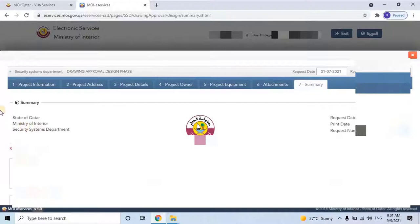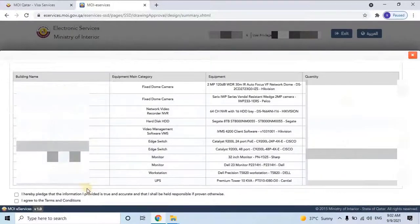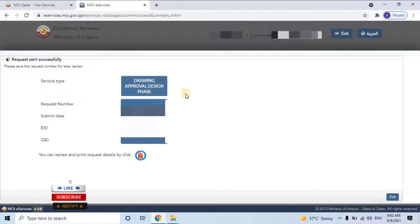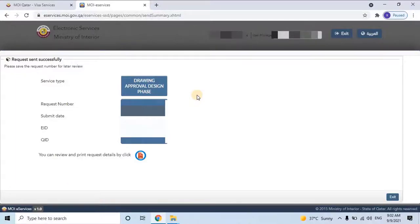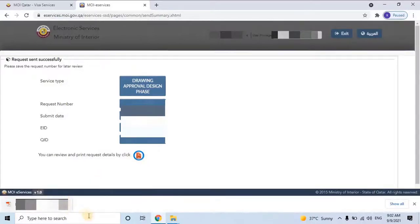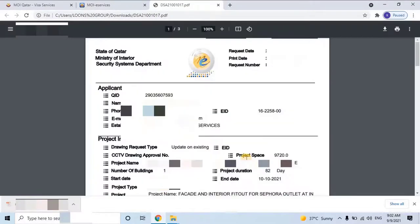Once the user clicks Next, they will reach the final page with a complete summary of the application. Scroll down and verify each and every detail. Once verified, click the checkboxes confirming that the information provided is true and accurate, and agree to the terms and conditions. Then click Send to submit the application. Once submitted, you will see a confirmation that the request was sent successfully — save the request number for later review. You will receive an ADS number for each application, and you can review and print request details by clicking the PDF icon. It will take at least five to six working days to review. Your application might be rejected several times with comments — resubmit with compliance for each rejection.